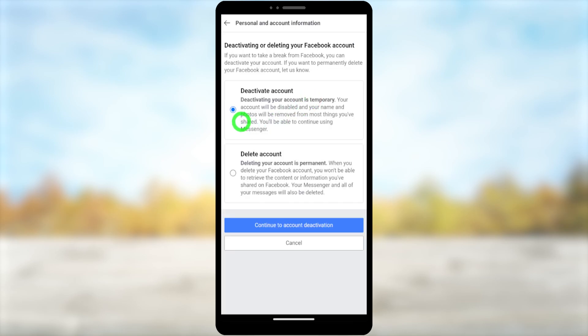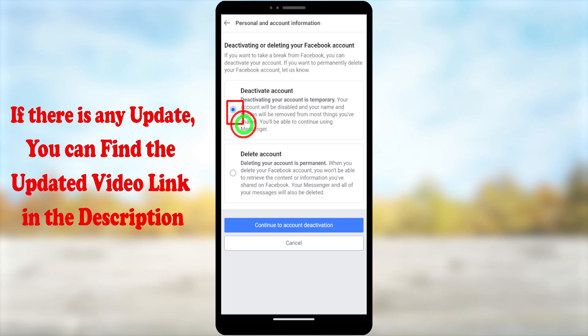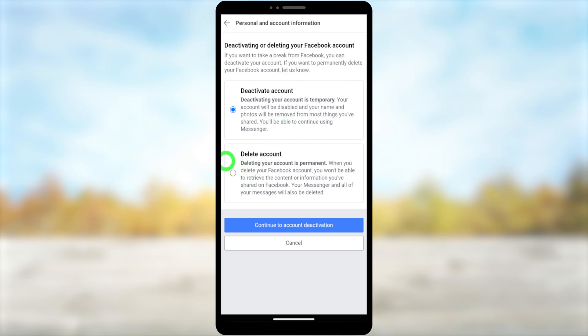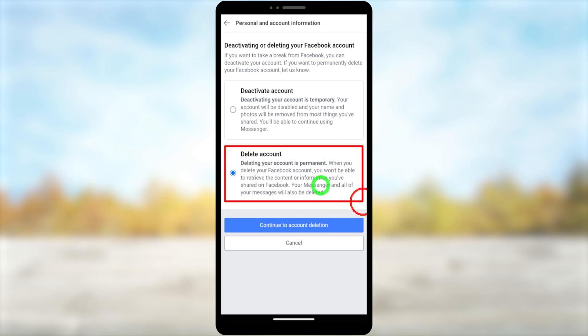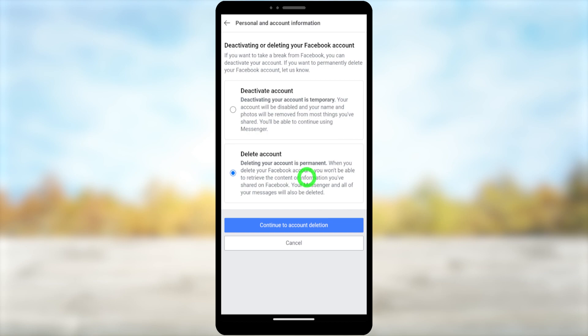Here you can see Deactivate Account is selected by default. Since we don't want to deactivate our account, you have to select Delete Account. Tap Delete Account — this is important. If you don't select that, you are going to deactivate your account. After selecting, tap Continue to Account Deletion.